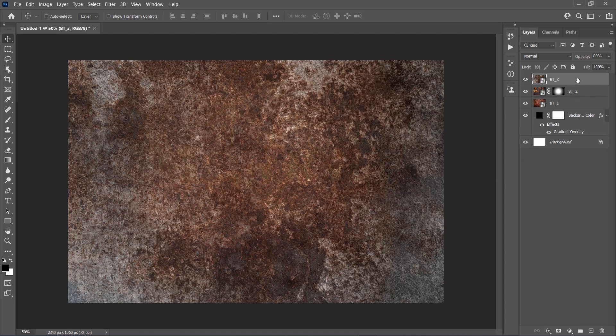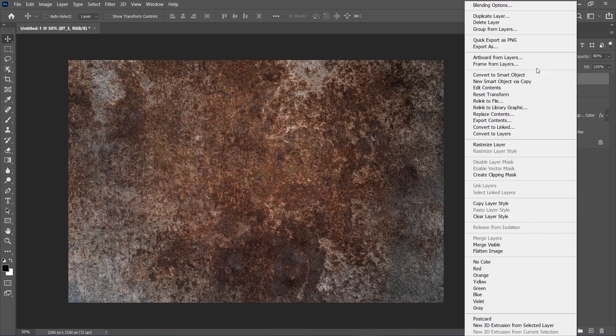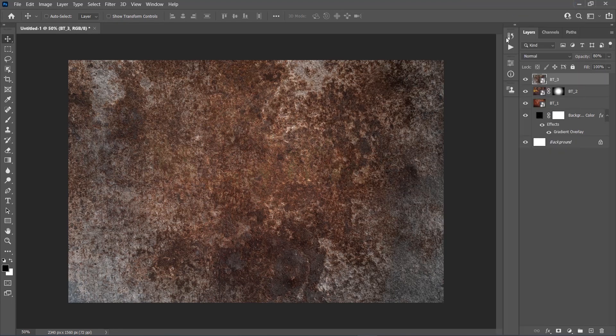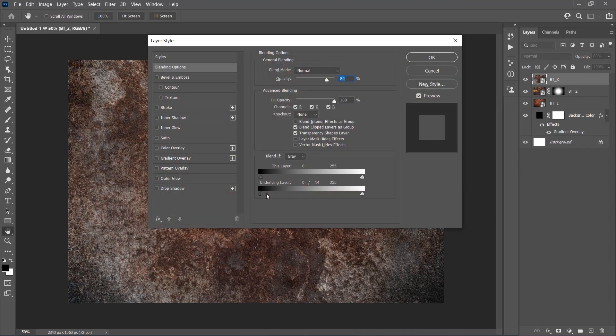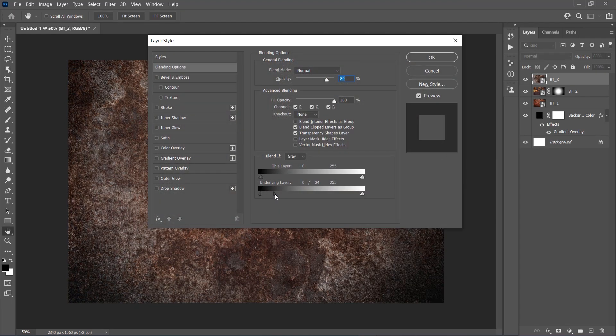Now right-click on this layer and choose Blending Options. Alt-click on this slider to split it up, and drag this part to 125.